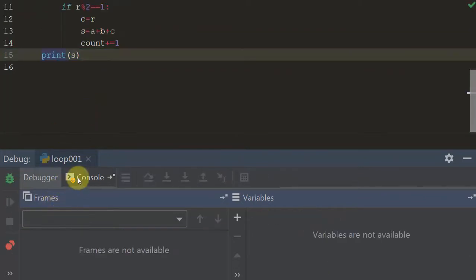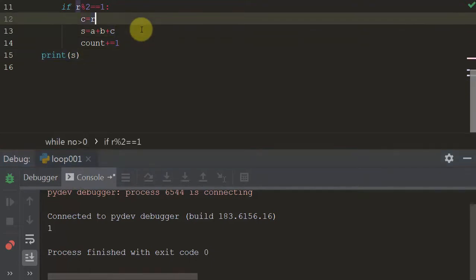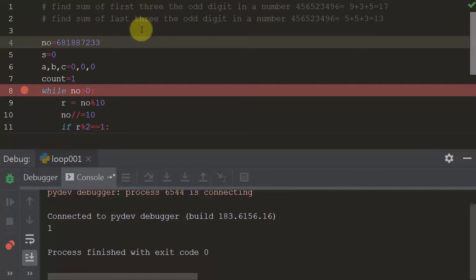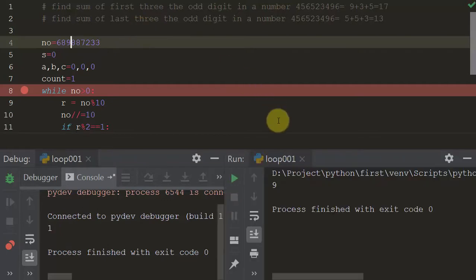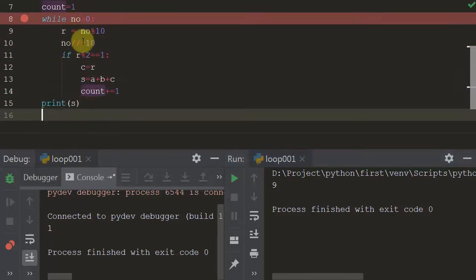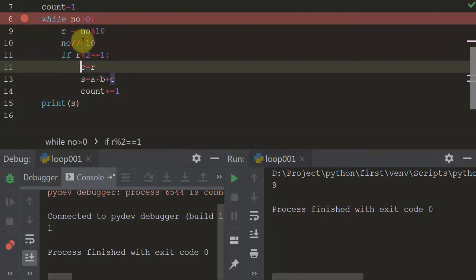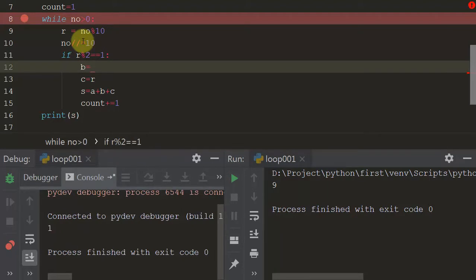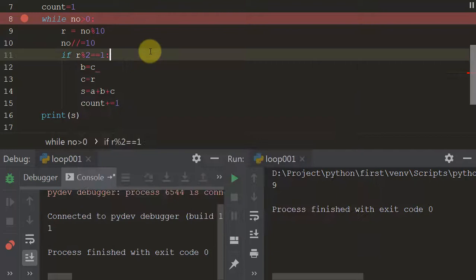We're getting the last odd value every time. Let's say I change the last digit to 9 — executing again gives 9. So now, to get the second-to-last value (like 7), I add `b = c` before updating c. This hint should be enough to understand how to track the previous value.